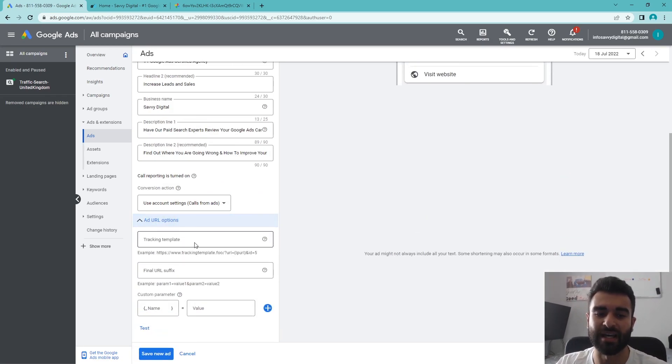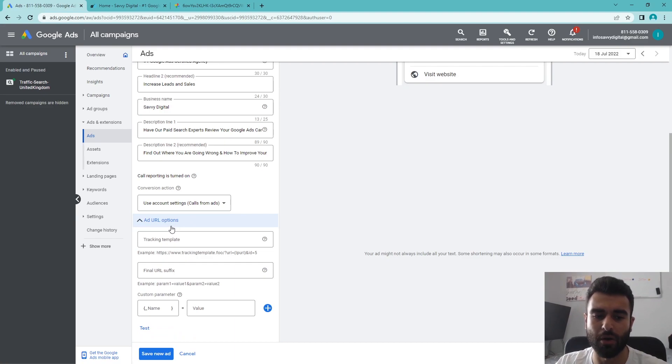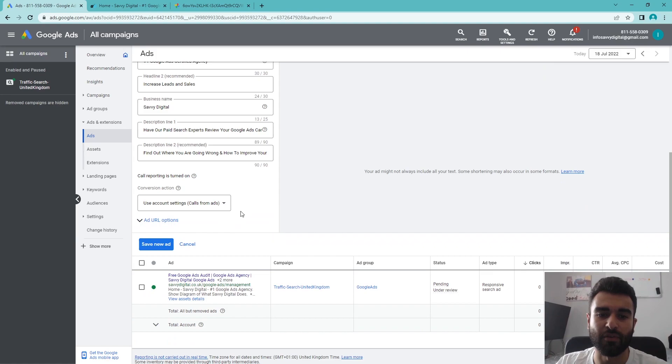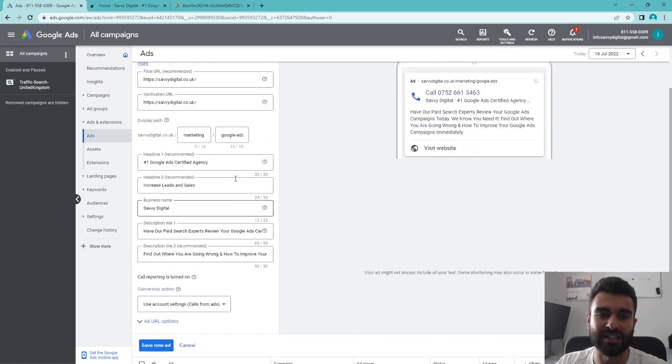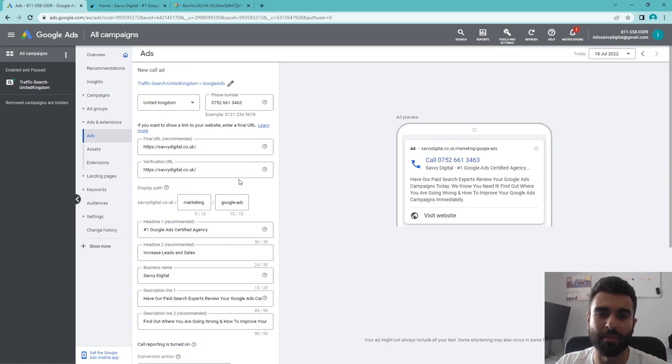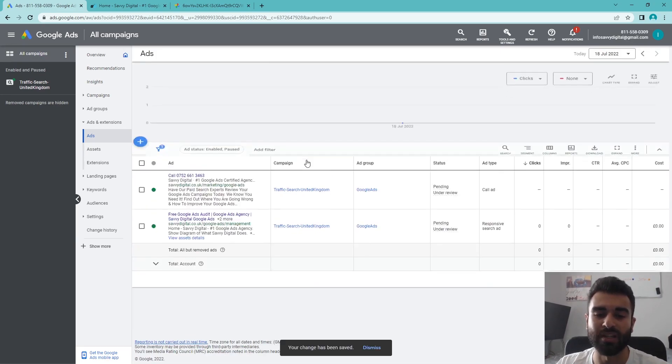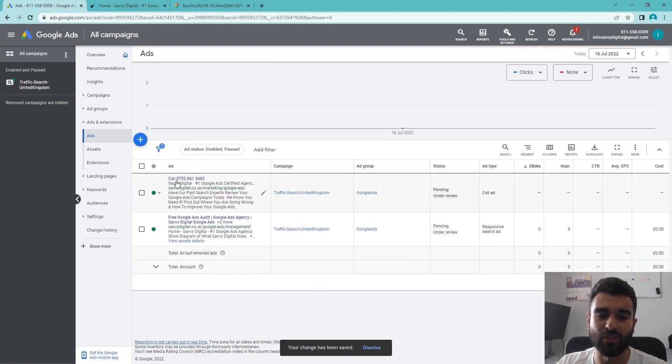You also have the option to add the additional tracking template and the URL options here, but we'll leave that for now. Once you've completed everything here, as you can see, we've got quite a bit of details in there. We can click on 'save new ad.'